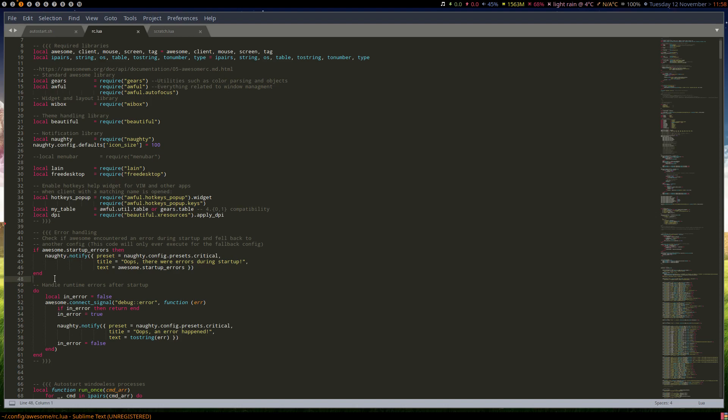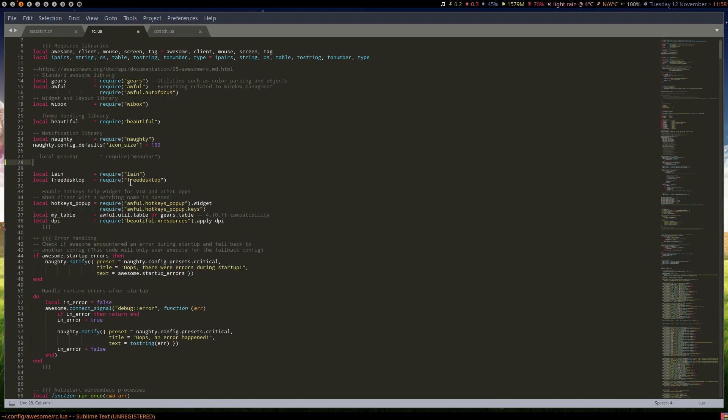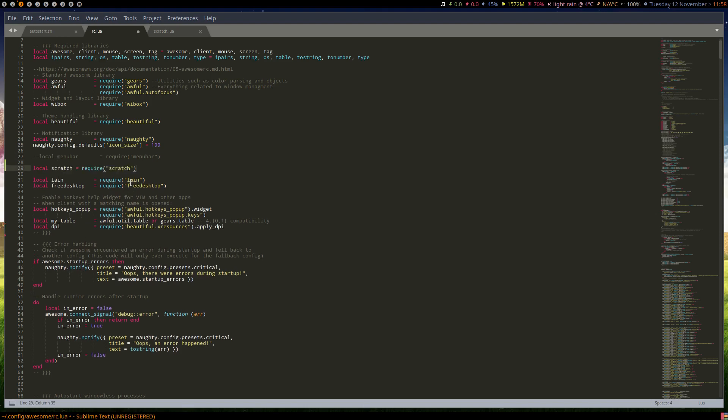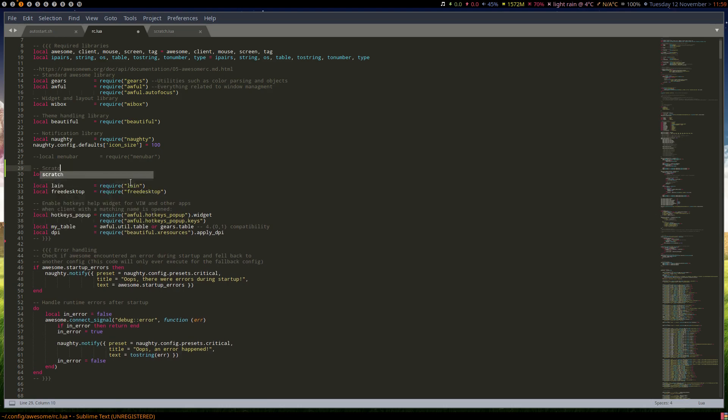So first off, we're going to import the script. We'll be doing this as local. We'll stick it right in there and we'll add a little comment so we know. The script's called scratch, so we're just going to import the entire script and toggle from there on.